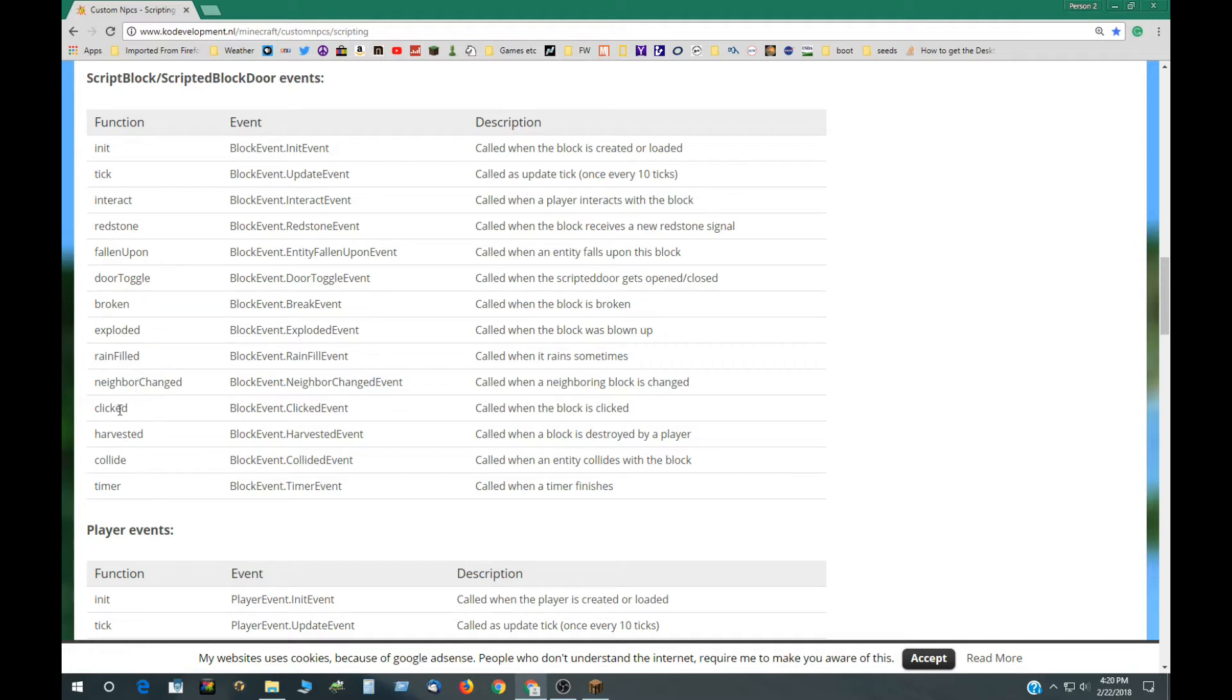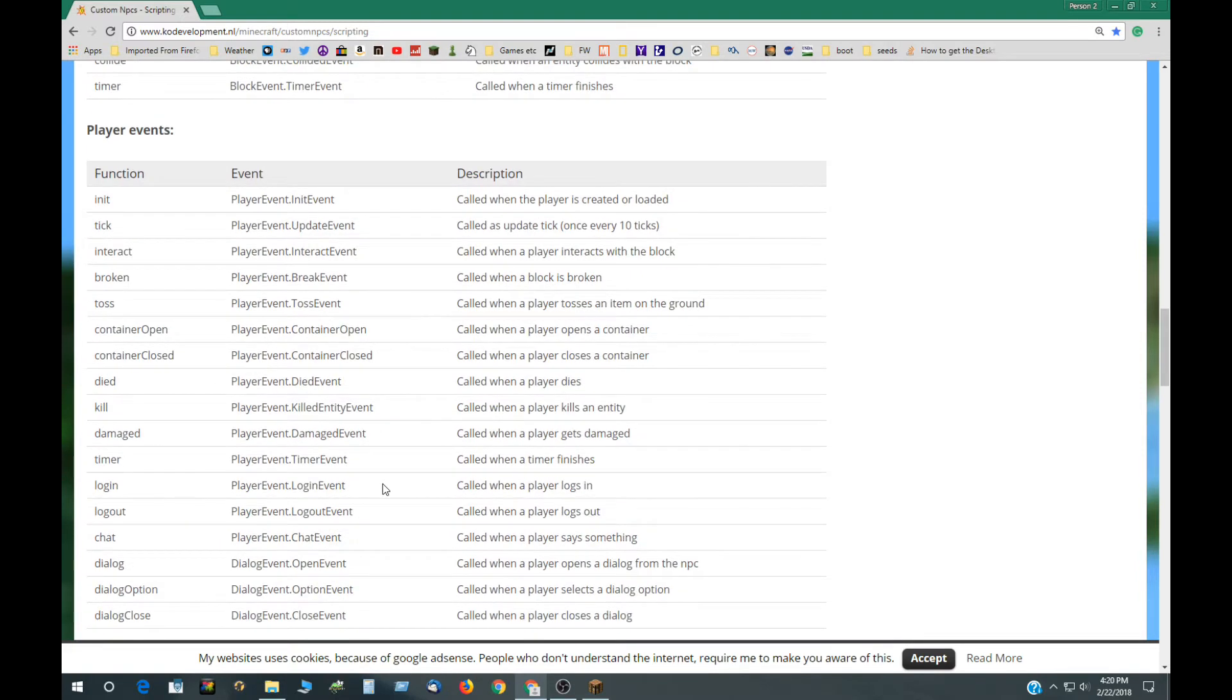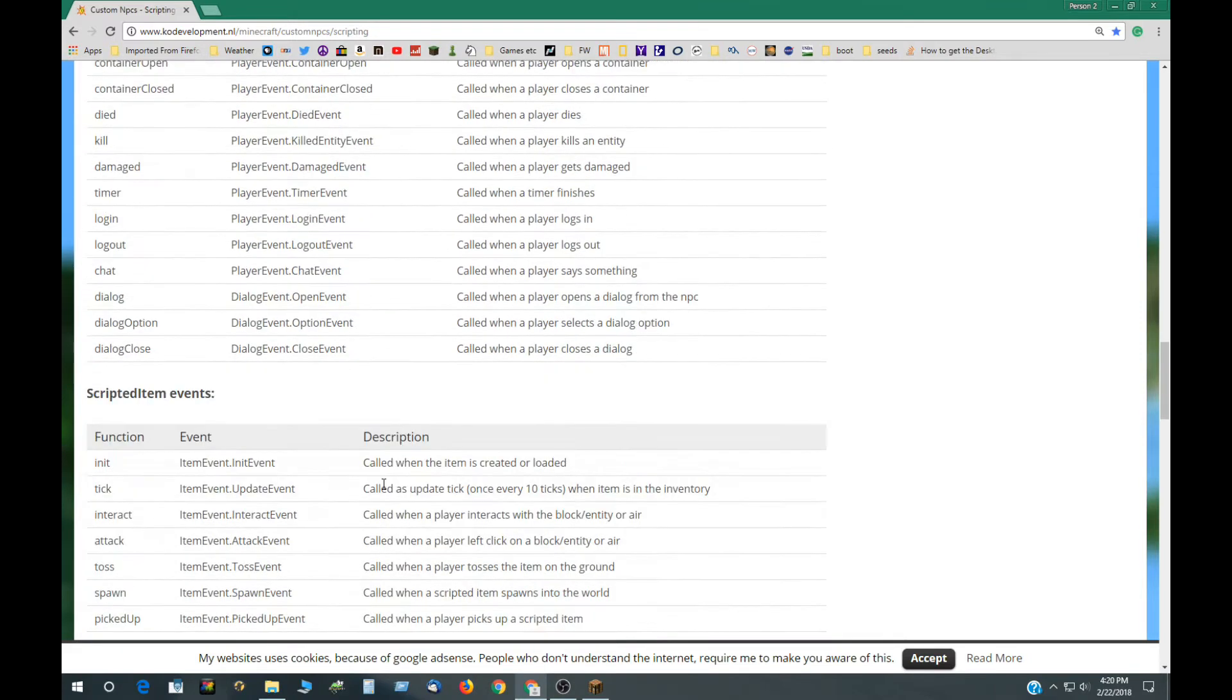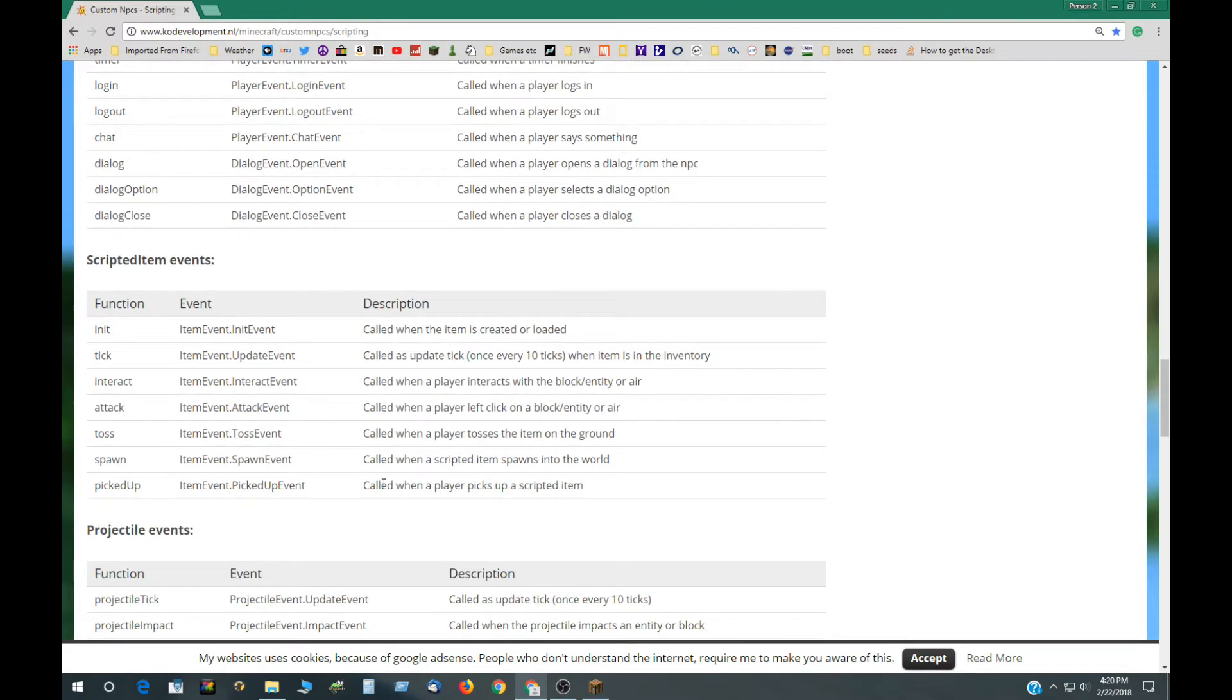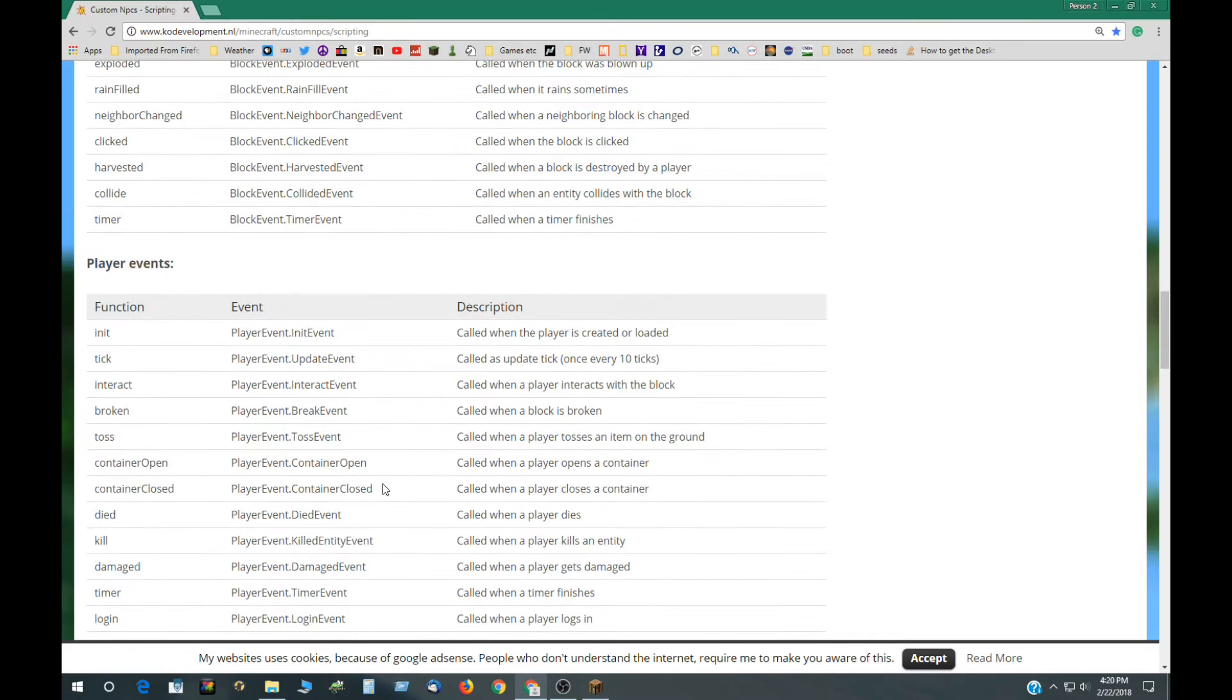Neighbor changed clicked as opposed to interact that would be left and right click, left and right mouse clicks and then there's player events, and then scripted item events and projectile events which are more advanced here.